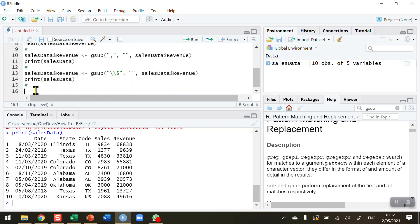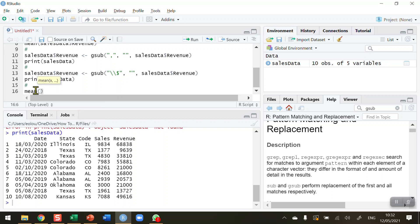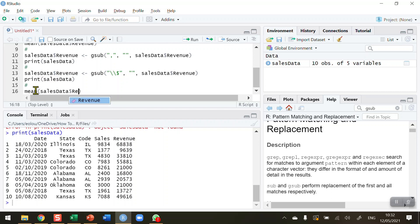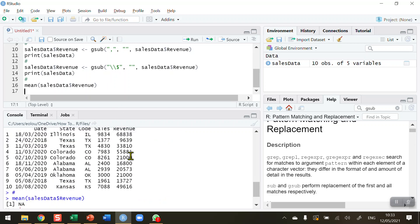So now if I attempt to calculate the mean of the sales data revenue variable, run this line of code to calculate the mean, we can see that we've got another error. So what is going on here? The reason for this is that R is still treating the revenue variable as a character. So we have not changed the data type. So we need to coerce this character data set, which revenue still is, even though there are numbers in it, we need to coerce that to a numeric value.